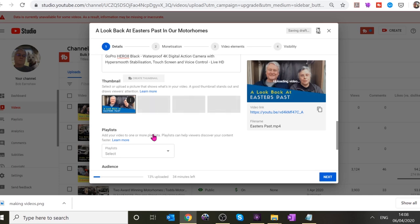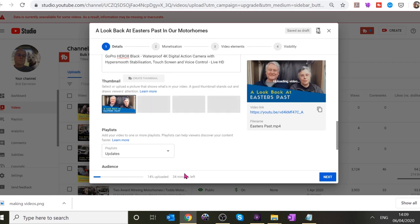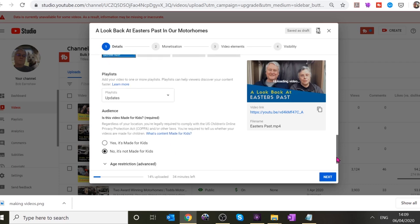You can also choose which playlist you want. I tend to put ones I'm not sure about in Updates. I haven't got one specifically for Easters, so I'll put it in Updates for now — you can always change it or create a new playlist later. Click Done and that's the playlist sorted.